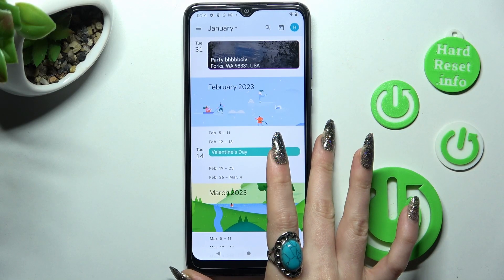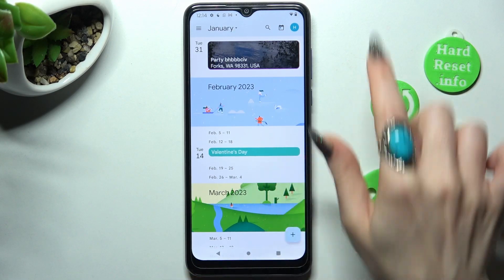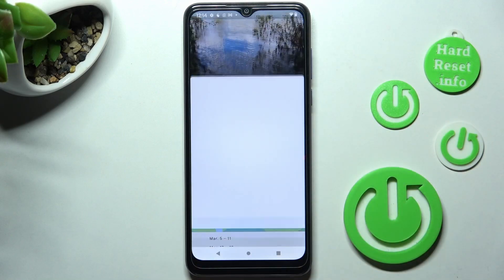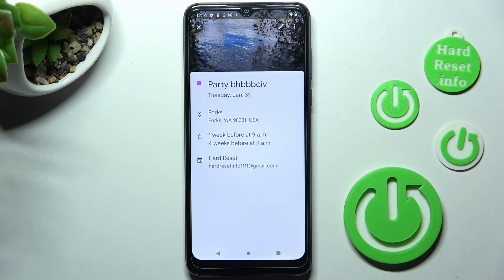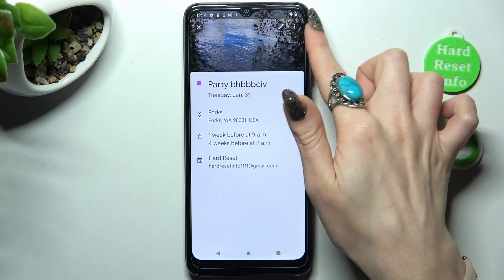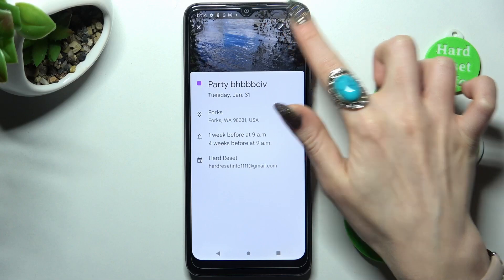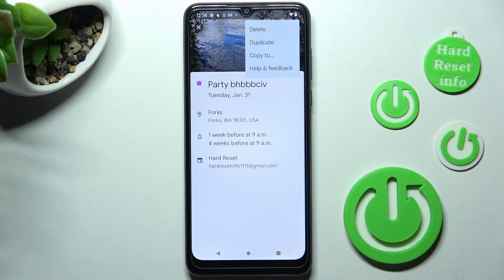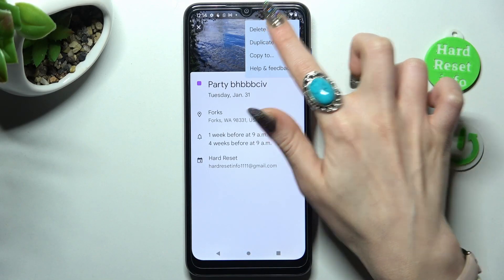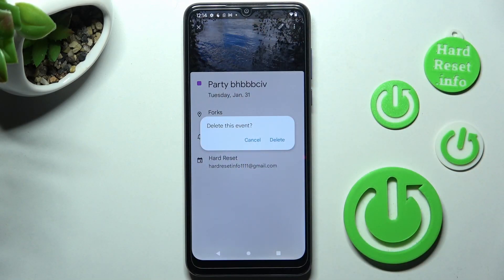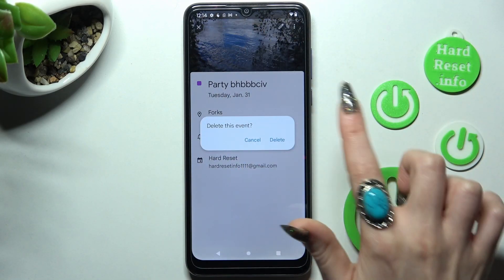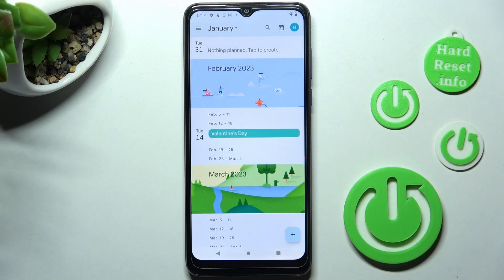In order to delete your event, click on it again, but this time select the three dots at the top right corner. Choose 'Delete' at the top and confirm your choice in the pop-up.